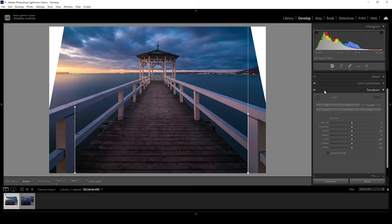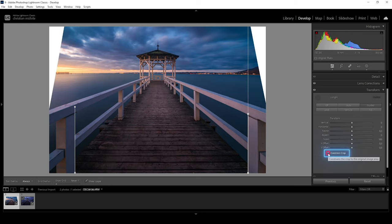As you might have noticed, applying transformations like these will always result in some strange gaps towards the corners of the image. We could in theory fix that using something like the content-aware tool in Photoshop, but we can also crop the image — either manually or by simply activating the checkbox right down here.